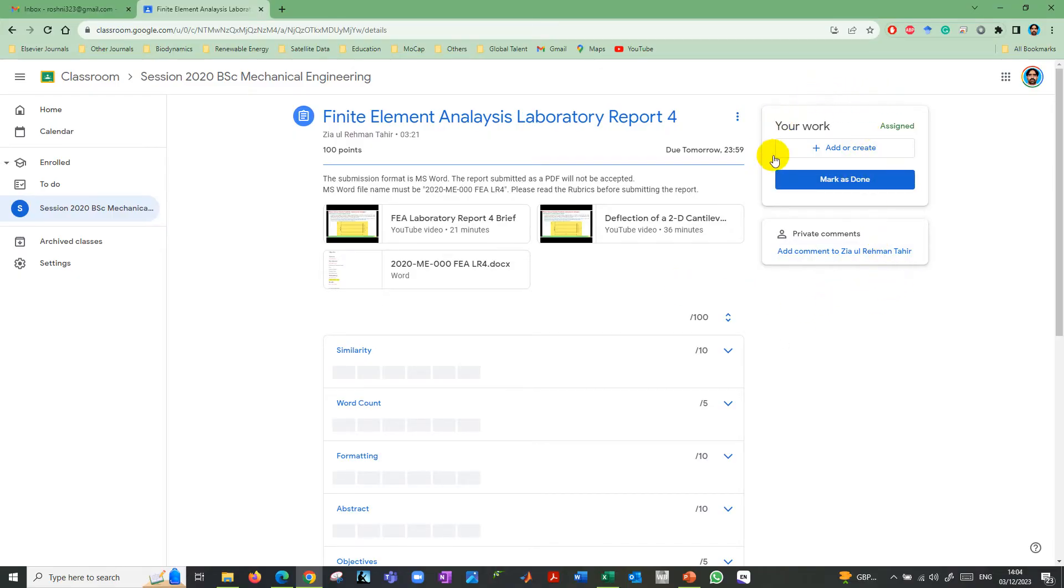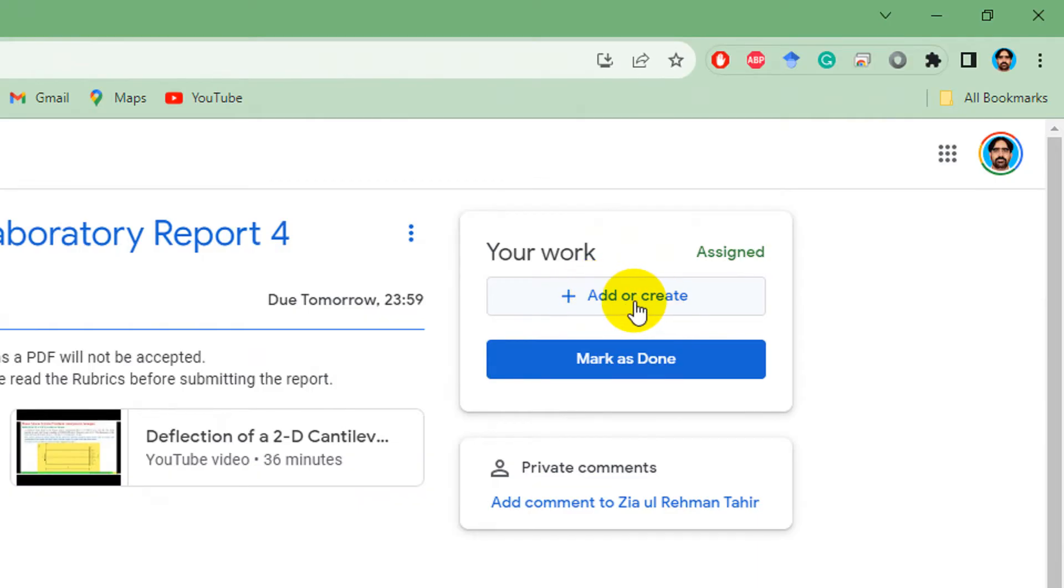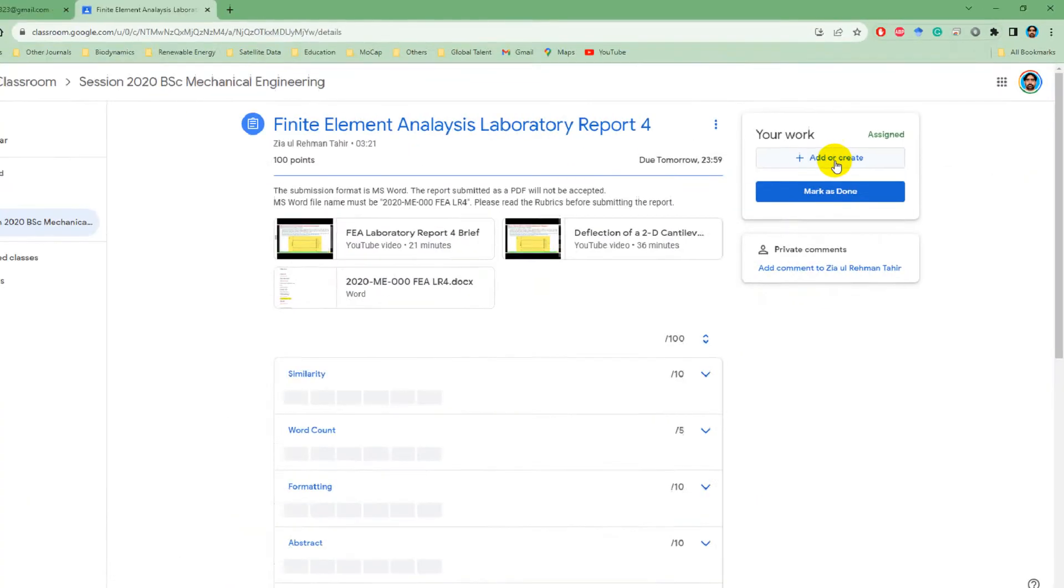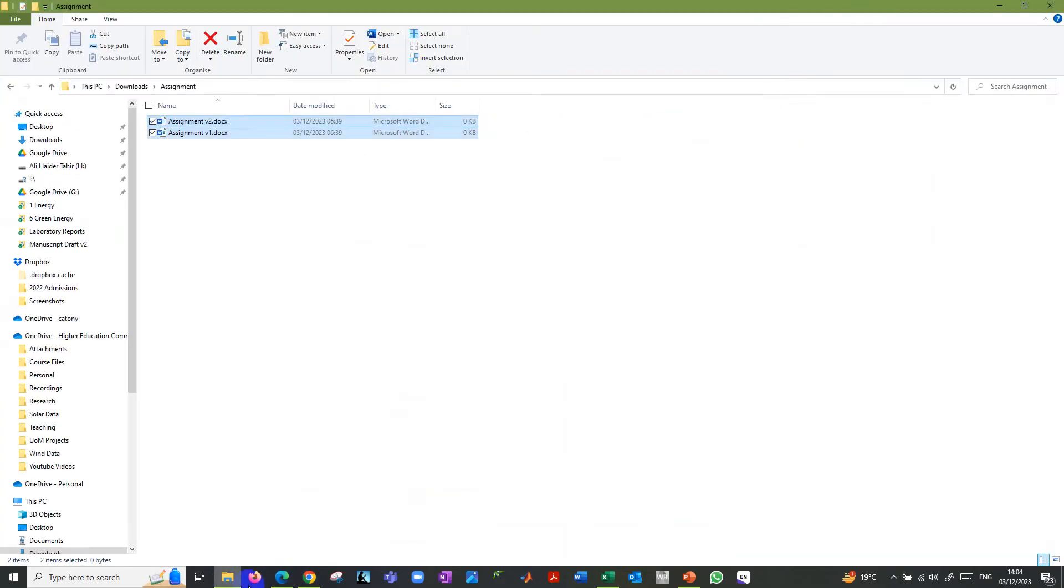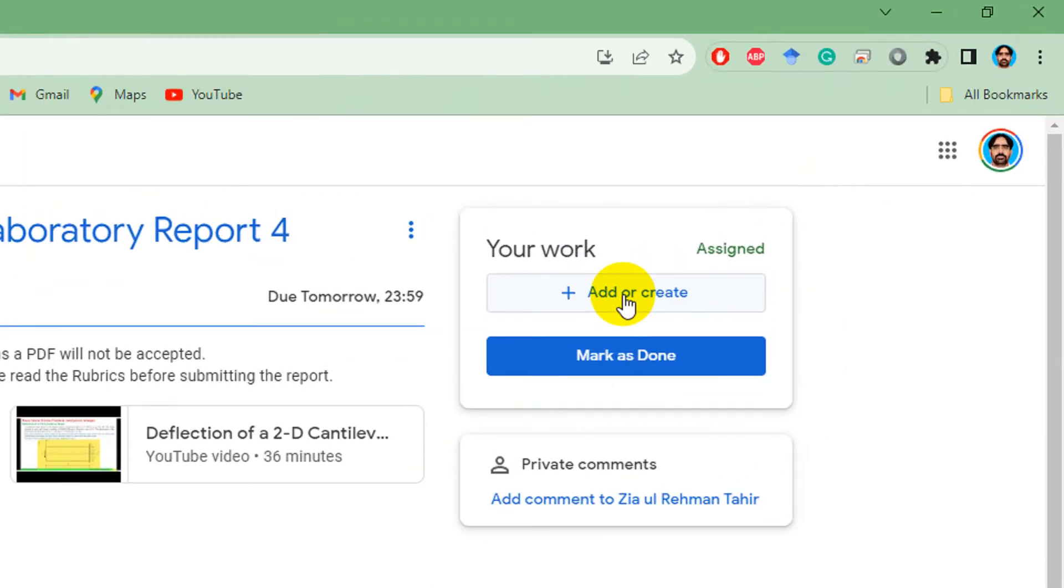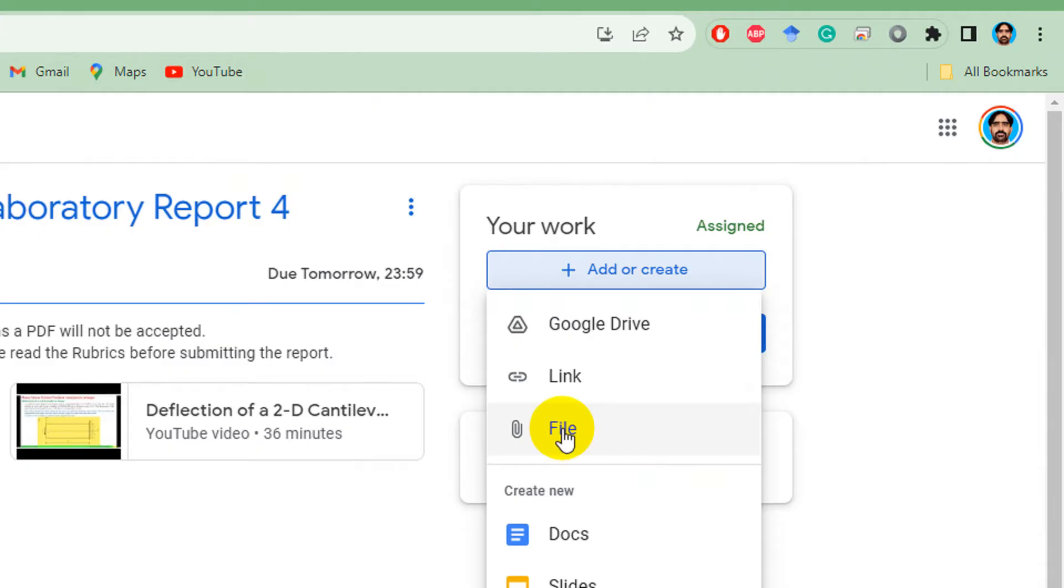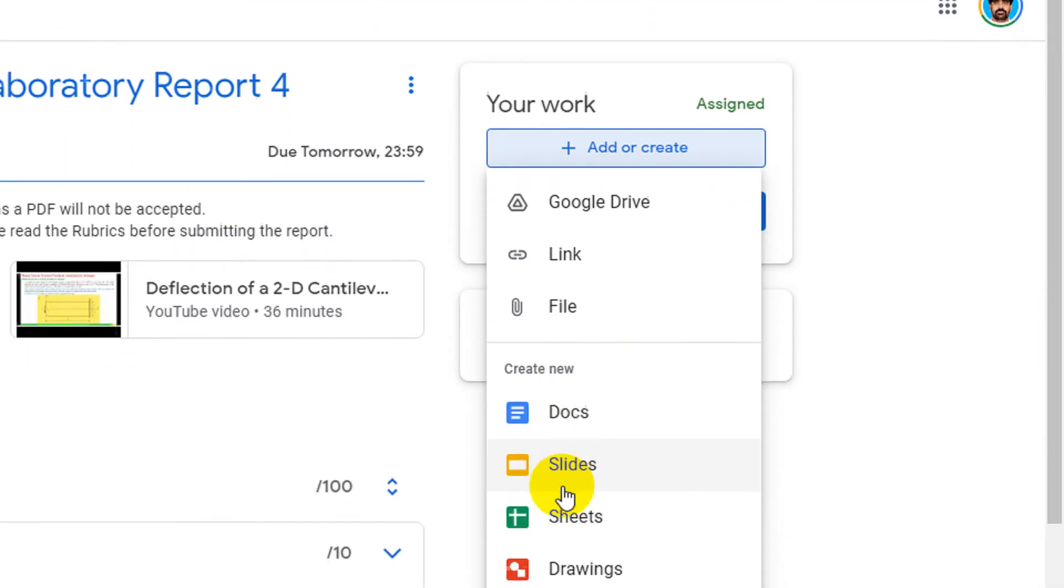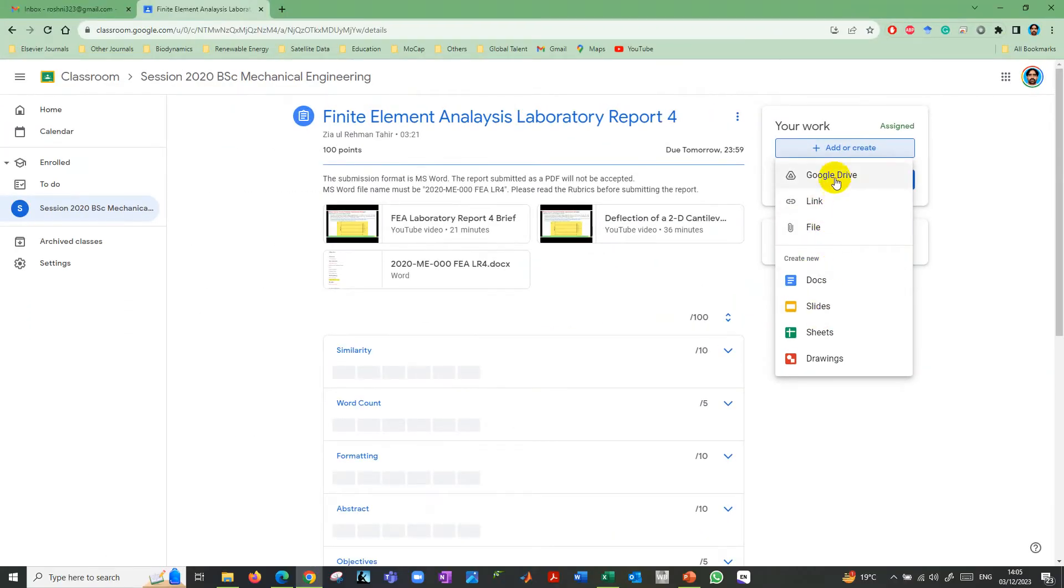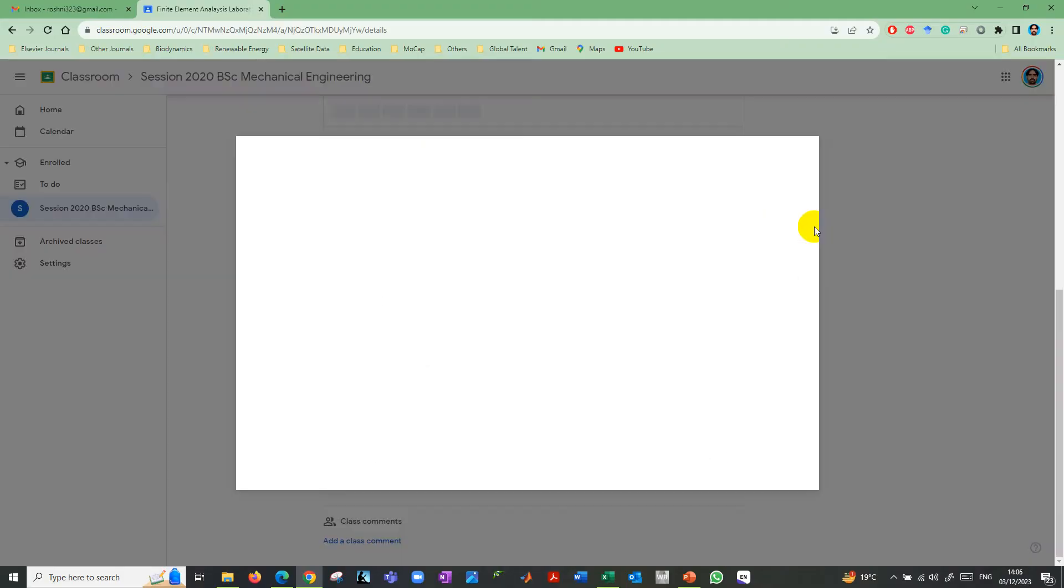On the top right corner, you can see your work assigned. You can click add or create to add any file here. I have assignment one, which I'm going to submit. Click on add or create, and then file. You can directly upload from Google Drive, or you can give a link. Let's say file, so click on file.